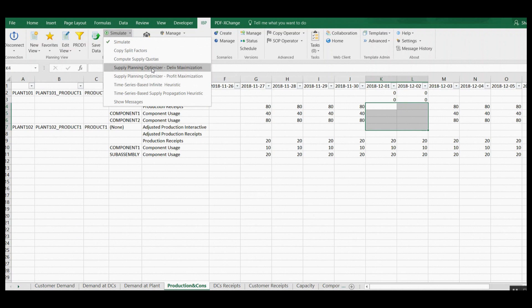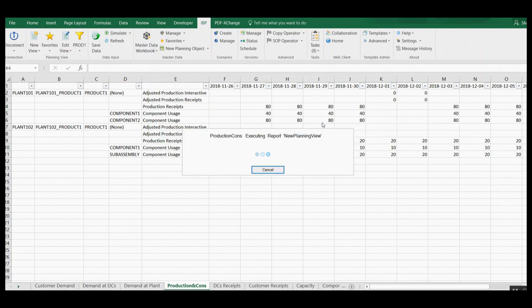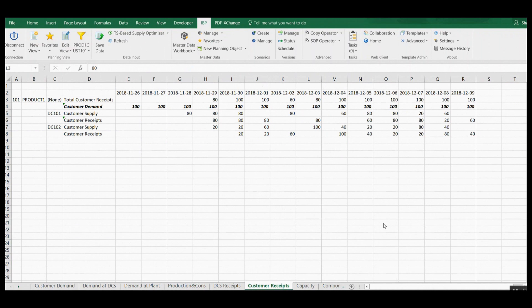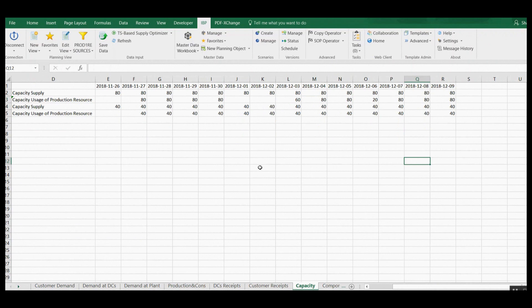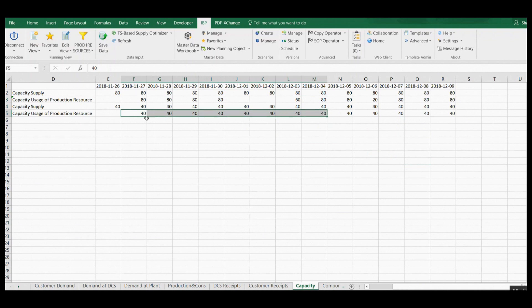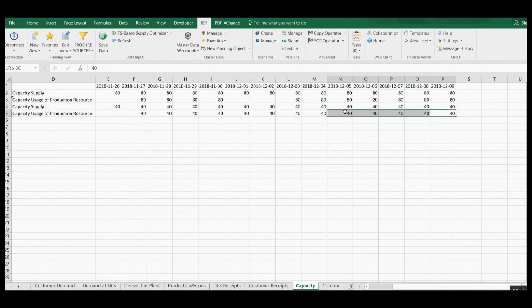I am now executing the optimizer in delivery maximization mode. On the customer receipts planning view, you can notice that customer demand is now fulfilled to a higher degree. In the capacity planning view, you can see that available capacity at plant 102 is now fully utilized. However, for some periods production was planned unnecessarily and capacity is utilized without good reason. This is because this mode did not take into account storage or excess inventory costs.